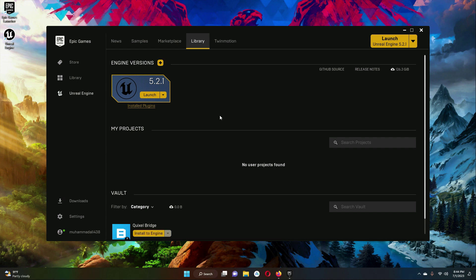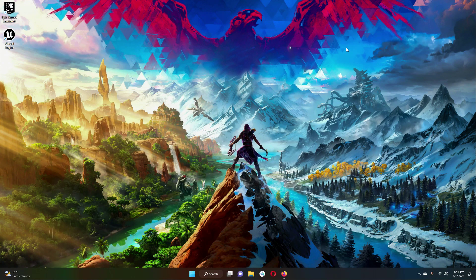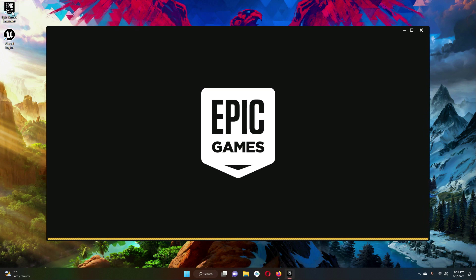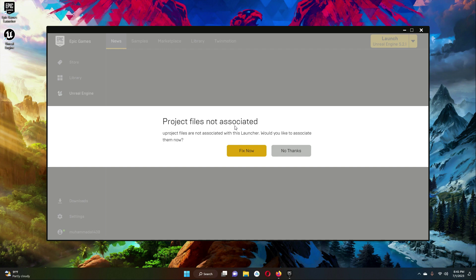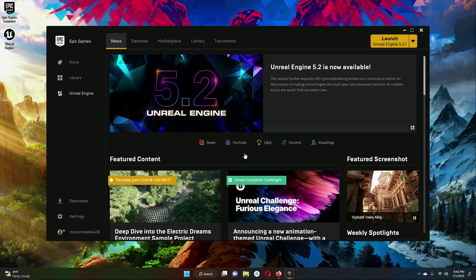Unreal Engine has been completely installed successfully. Now to open it, you can simply click on the Launch button here. For example if you close this, you can open it from the Epic Games Launcher — just open up the Epic Games Launcher, and if it shows a project file not associated message, simply click Fix Now. When the Epic Games Launcher is launched you can click on Unreal Engine and here you will see Launch Unreal Engine.